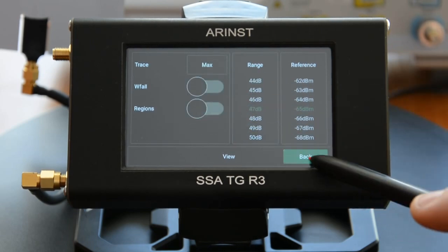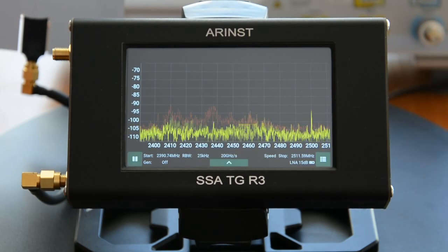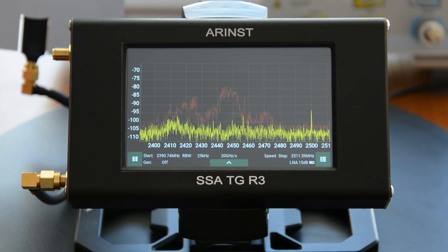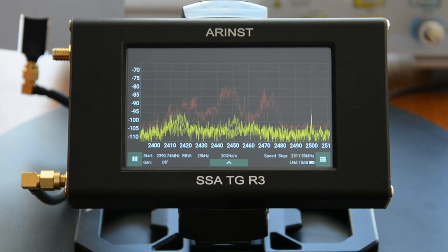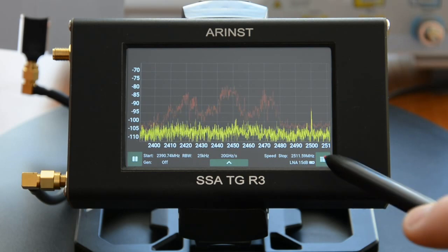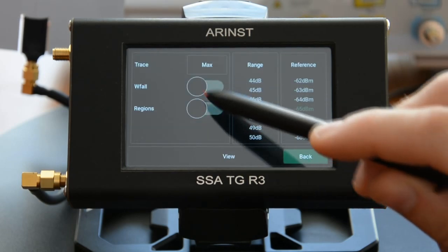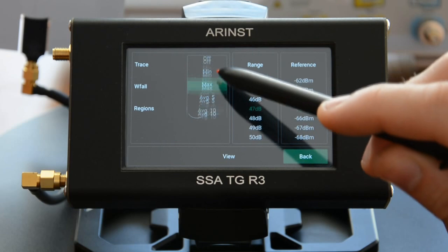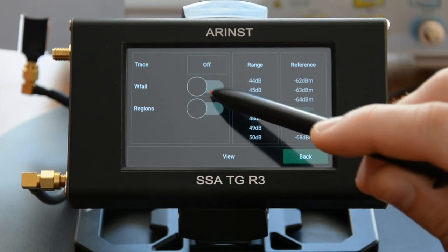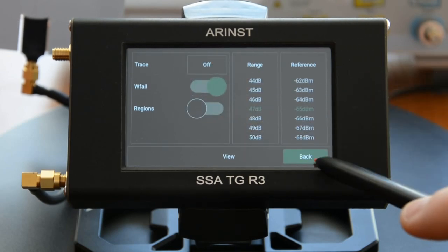Trace max mode: the red line on the graph shows the maximum signal level. Waterfall mode is also available for visualizing signal activity over time.